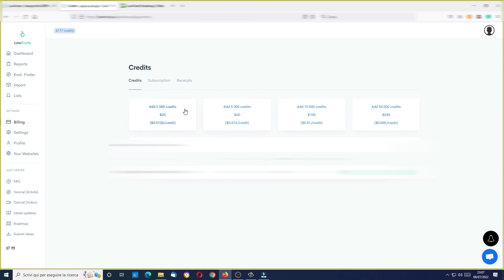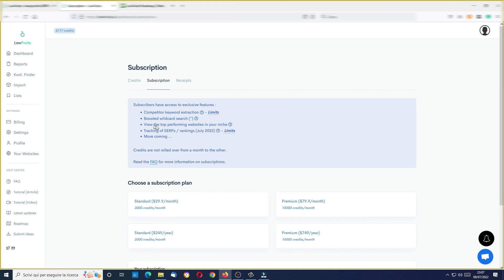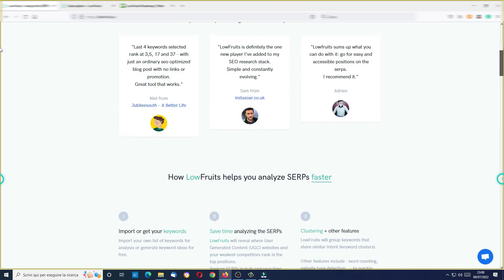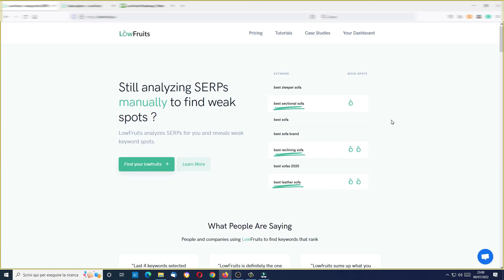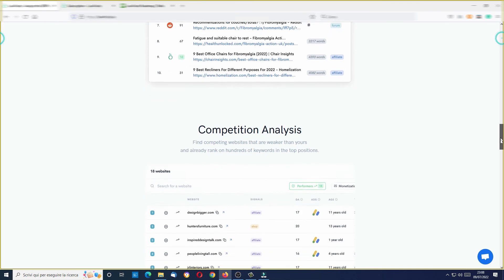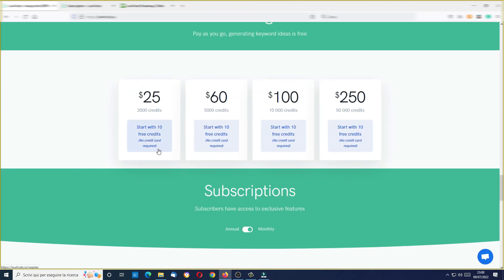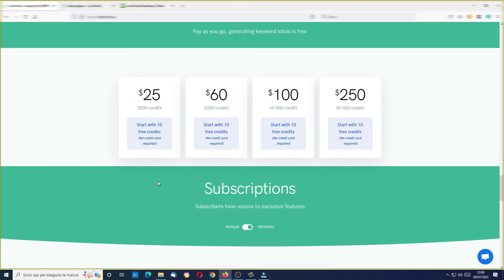In billing you can buy your credit packs when you are ready. These are one-time packs, so you can buy them and use them when you want without any subscription. But you also have the subscription option. Subscribers have access to exclusive features, for example competitor keyword extraction, boosted wildcard search with many more keyword ideas, view the top-performing websites in your niche, and niche tracking of SERP rankings. Anyway, this is LowFruits — a very easy-to-use and useful tool. You can use the keyword ideas research for free, and you also have 10 free credits just to try how it works. I think you will be surprised by the potential of this tool.